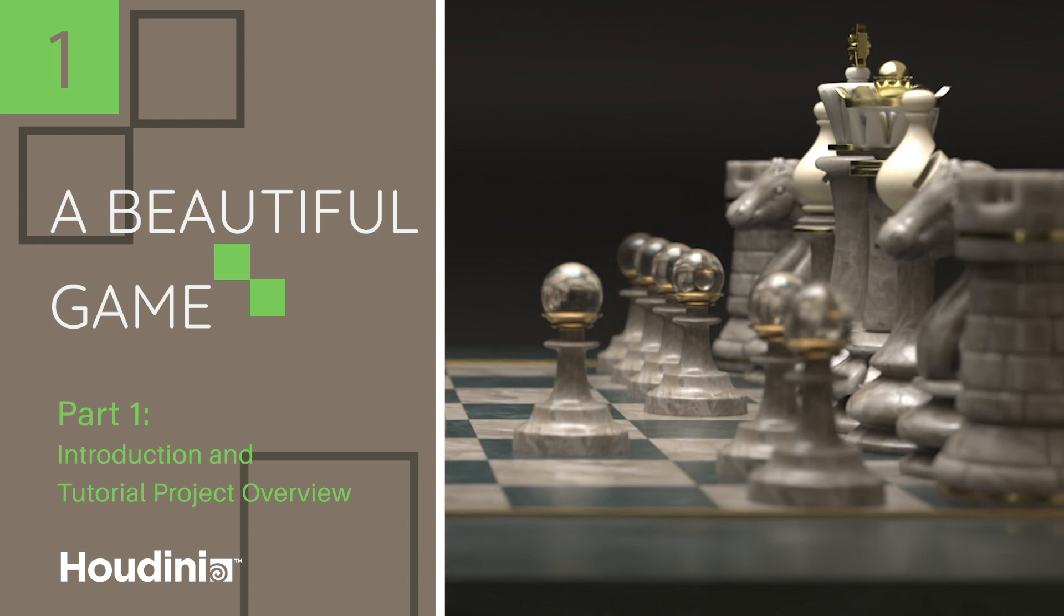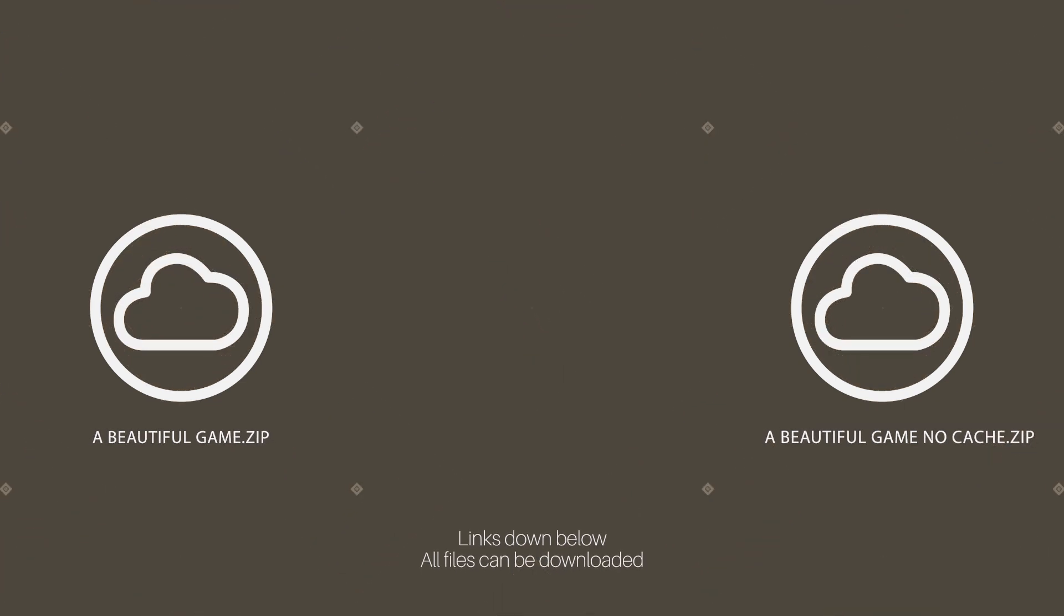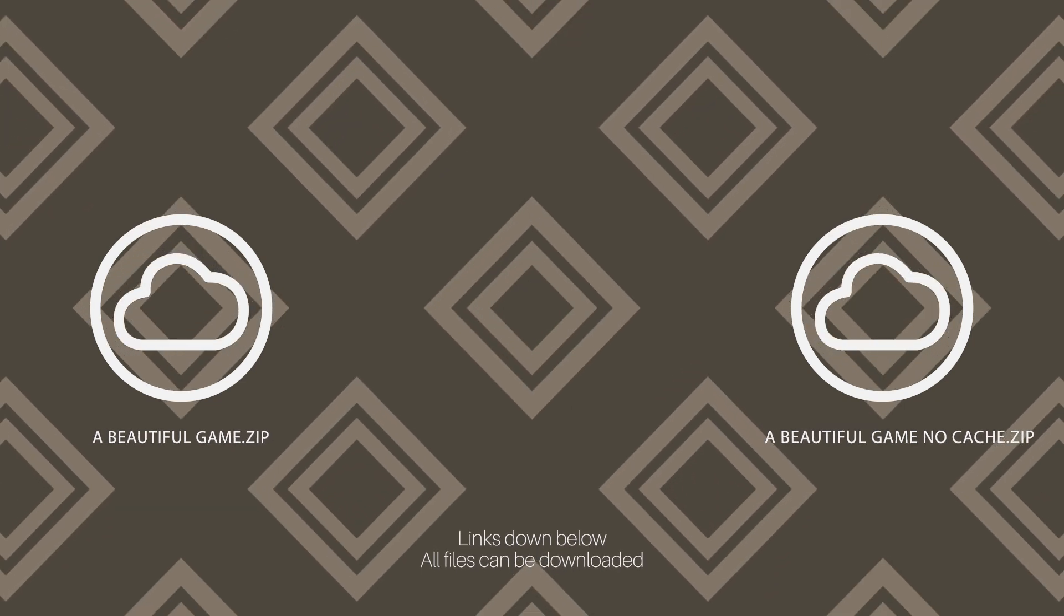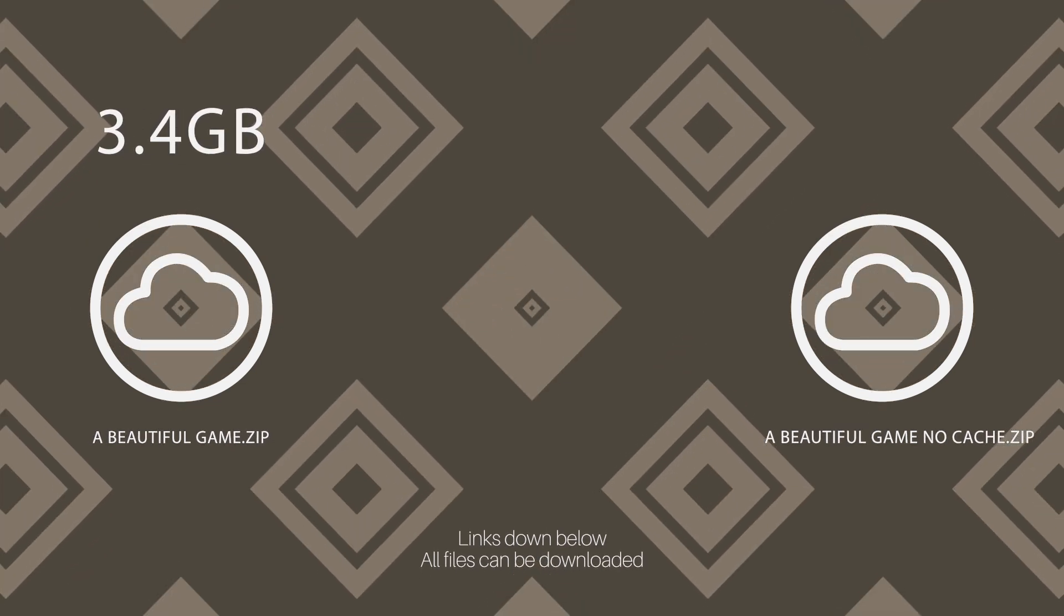We've created a chessboard, all with material X shaders assigned to all pieces, and they're set up in various scenes. In the description below, you will find a link to two sets of files. You will find one that has the cache, which is about three gigabytes, and one that has no cache.